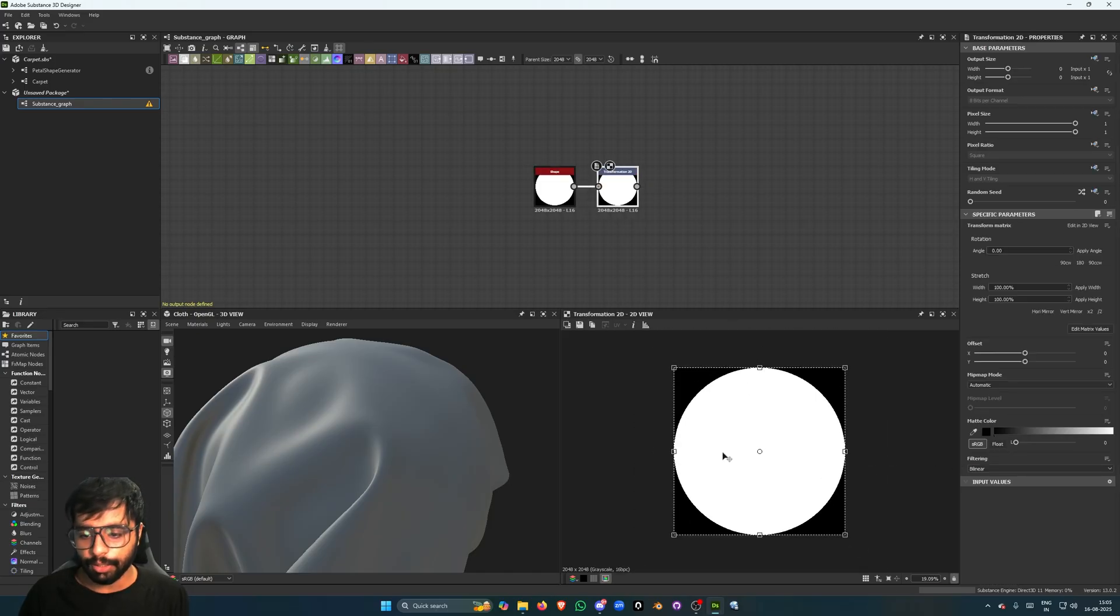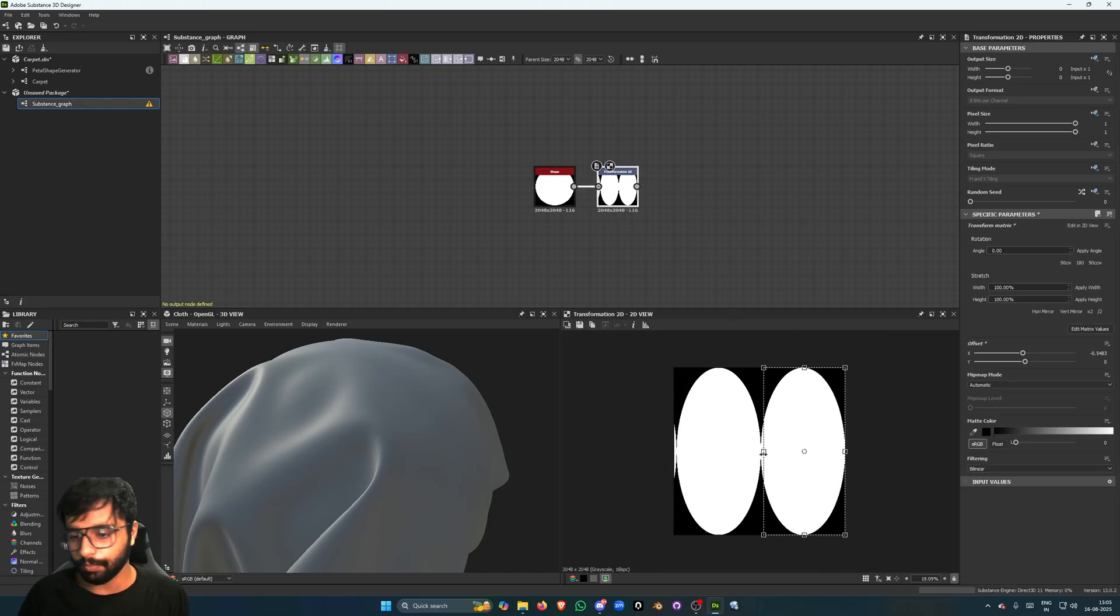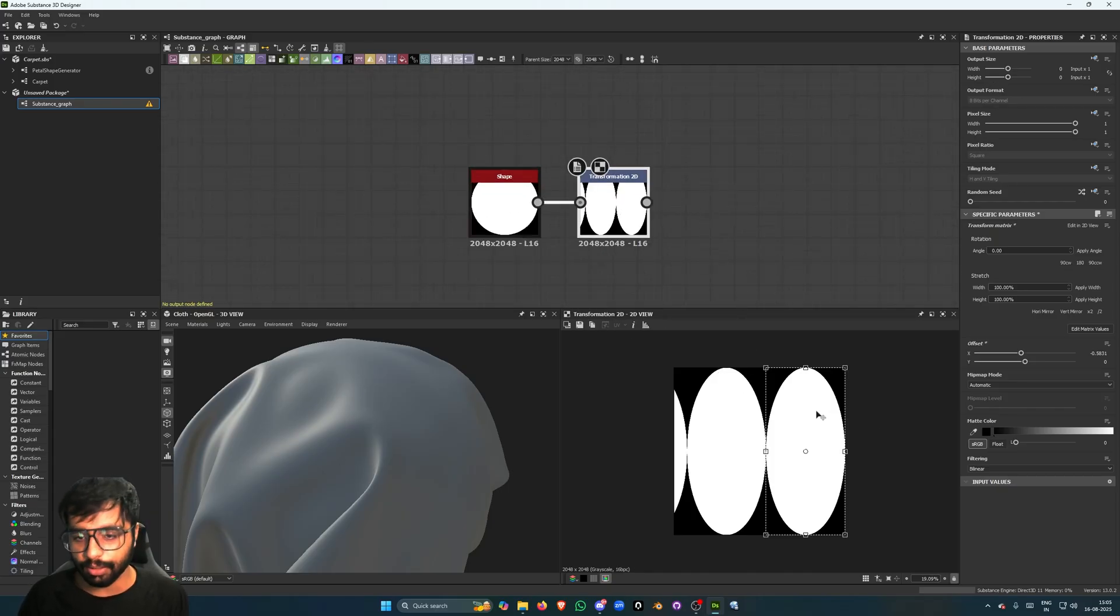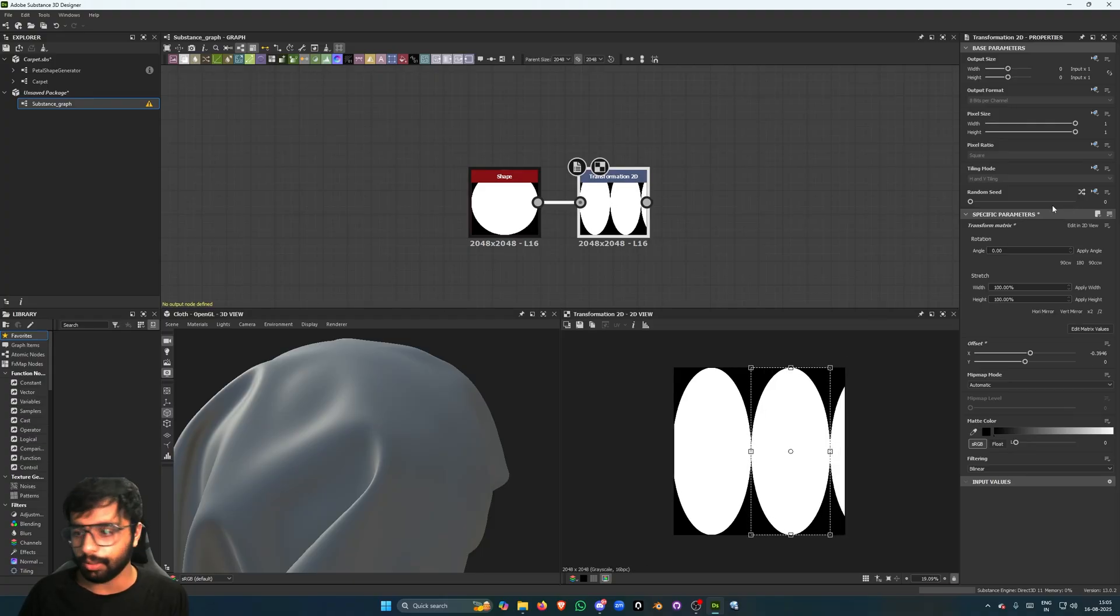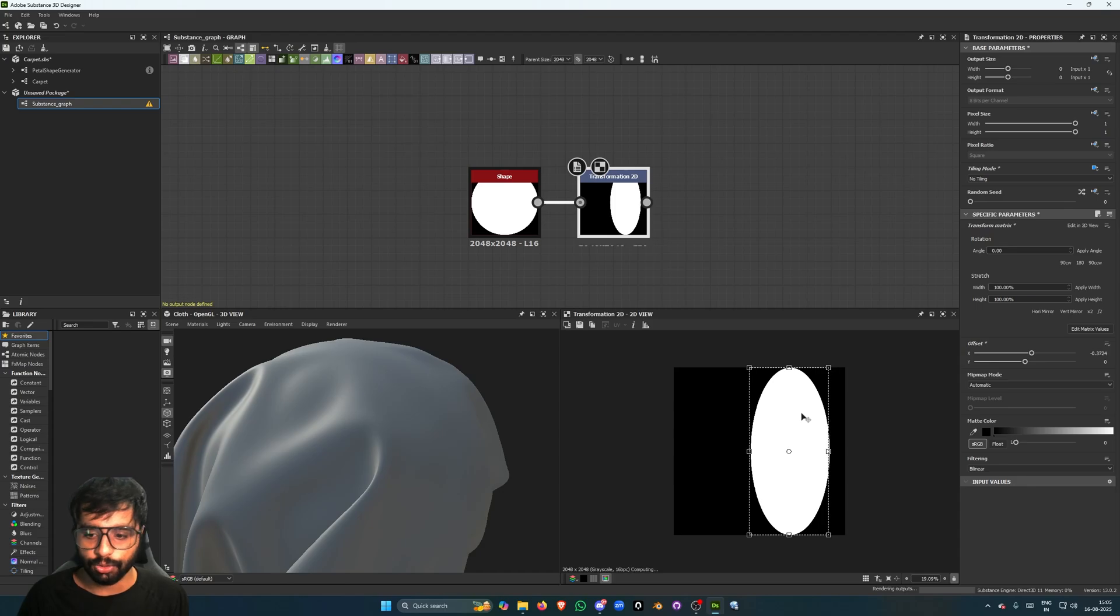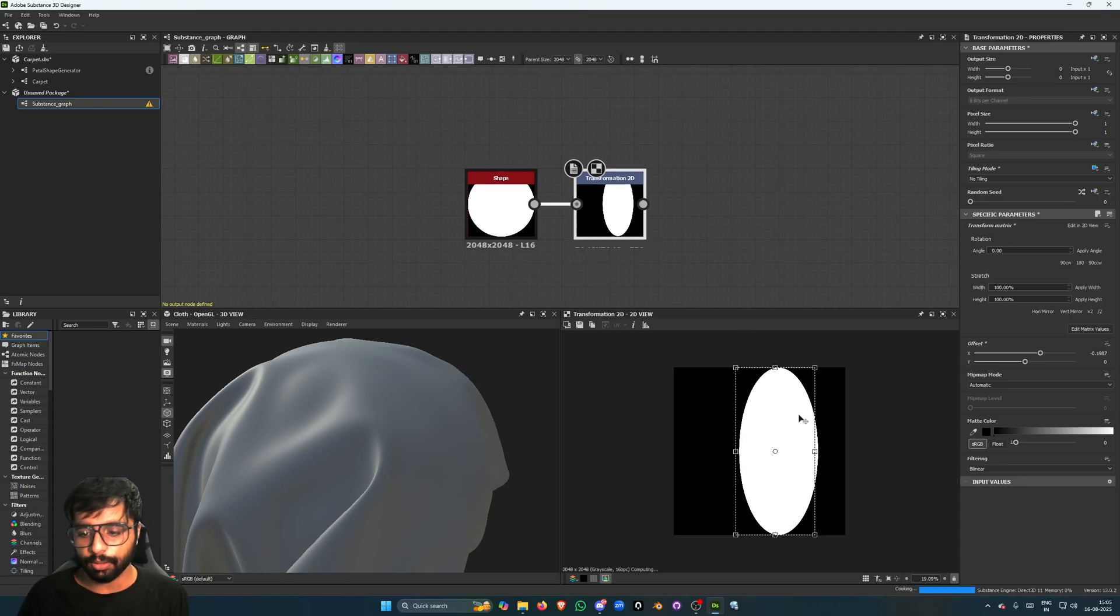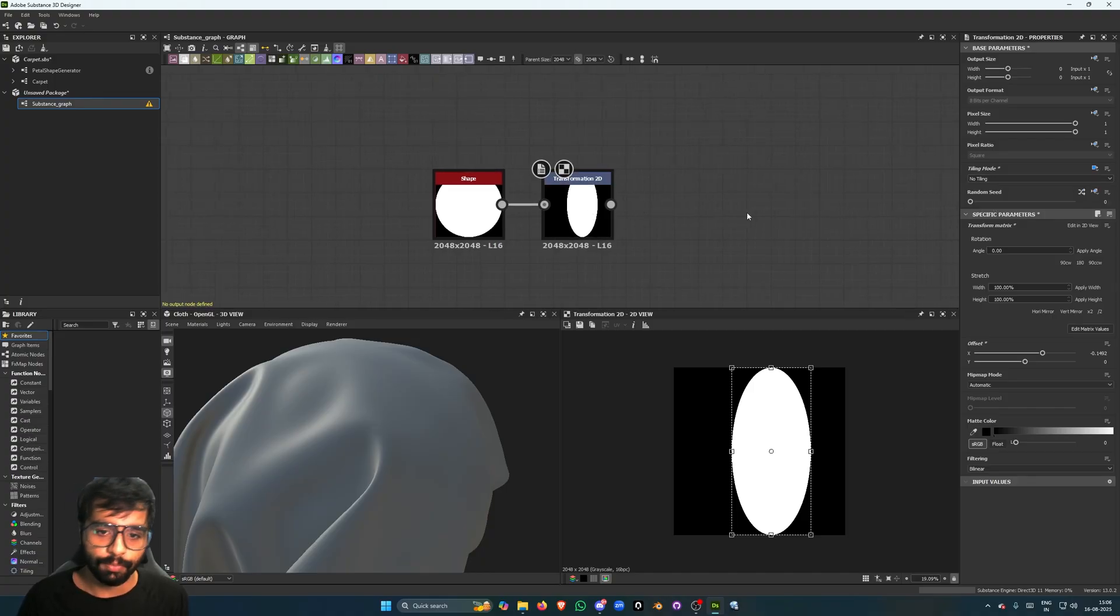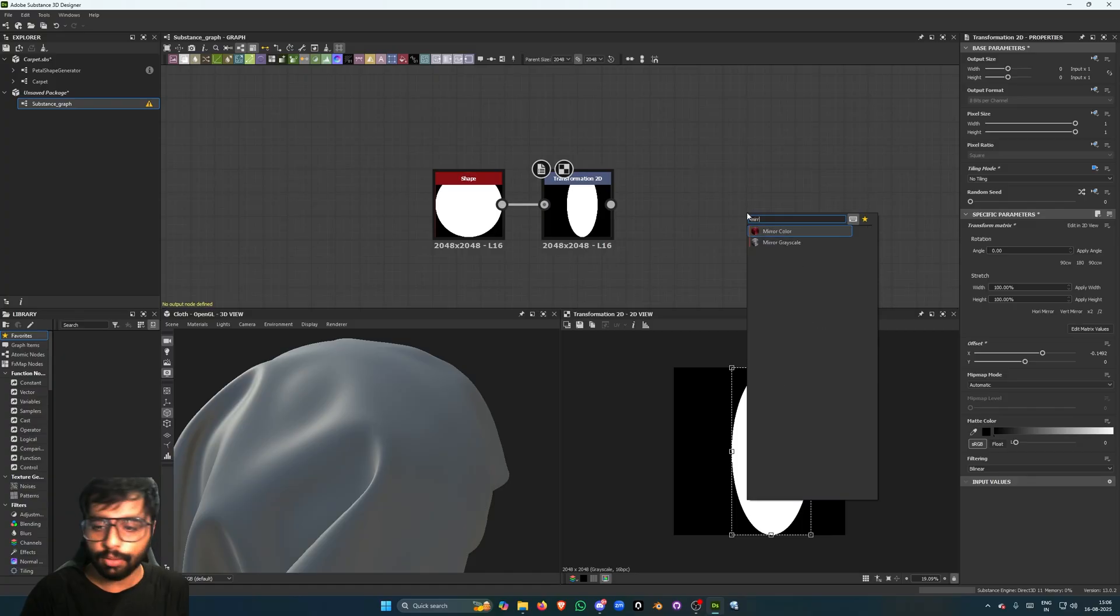And you can use it to just squish it. And by the way, whenever you're using transformation today, I think this should be default, but you have to set your tiling mode to No Tiling, which is always better, but I don't know why they have put this as default. Anyways, we'll then add a mirror.